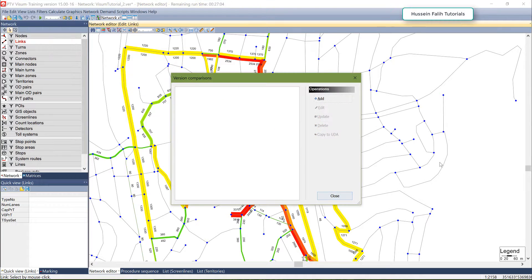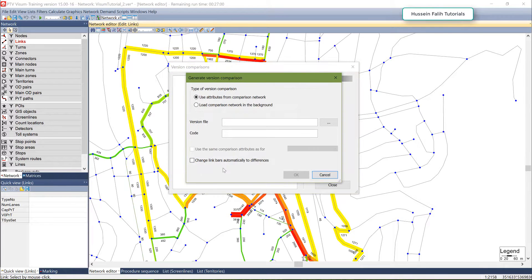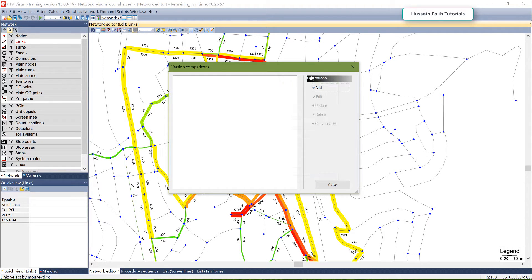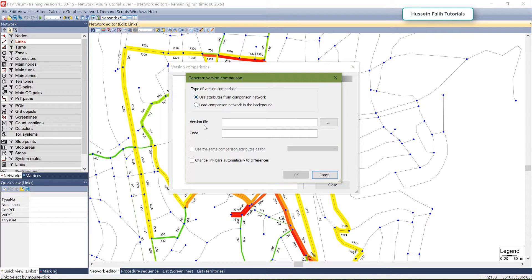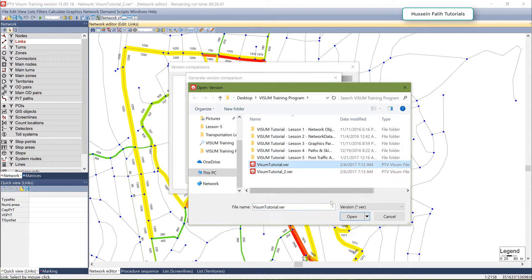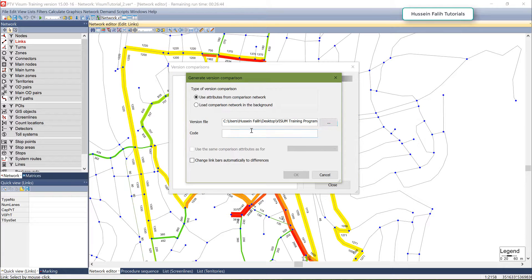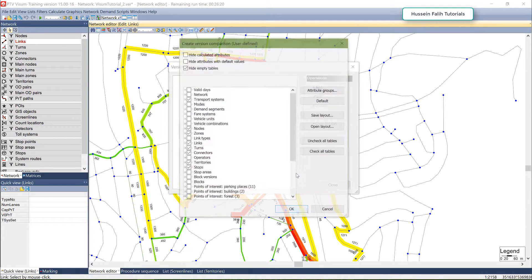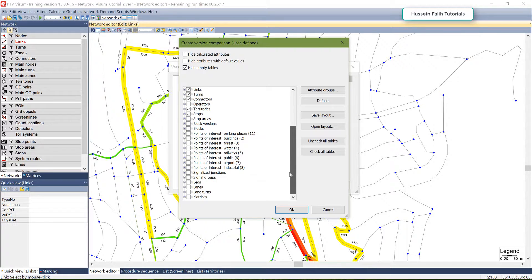Go to File > Compare and Transfer Networks > Version Comparison, then click here. I need to add the other version I want to compare, so click Add Version — it will ask for the version file. Bring in the old version file and give it a code or name so you can differentiate between them. I'll call it 'old'. Leave the automatic difference and background loading options as No, and click OK.